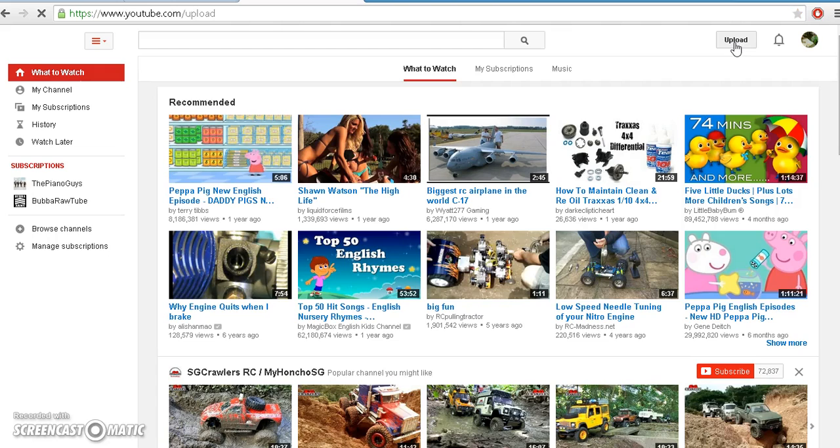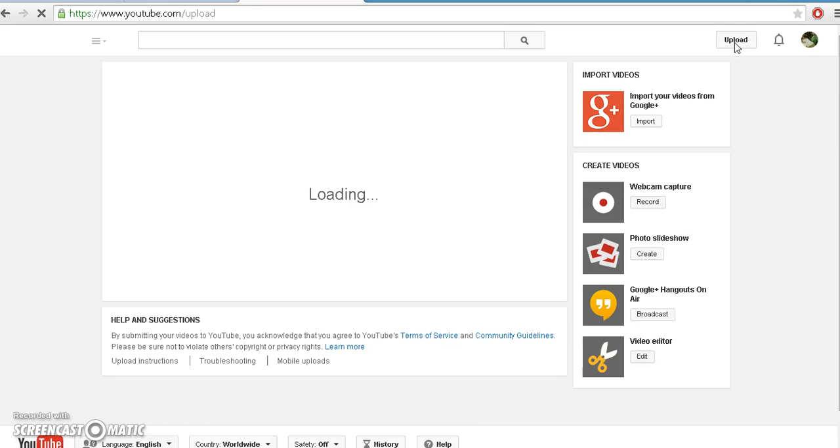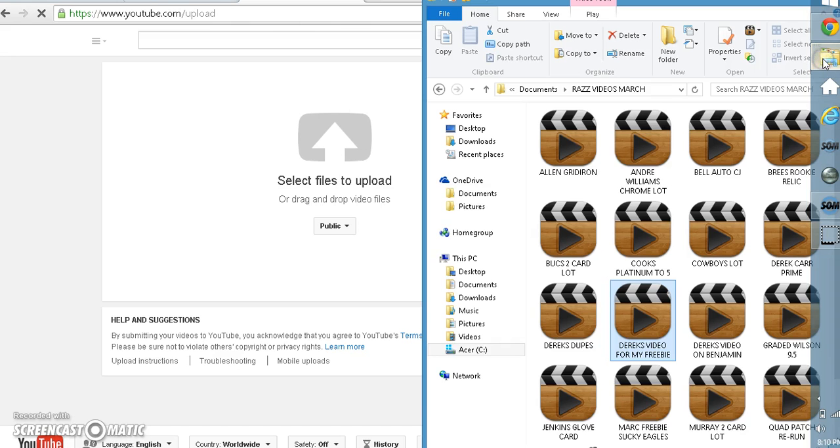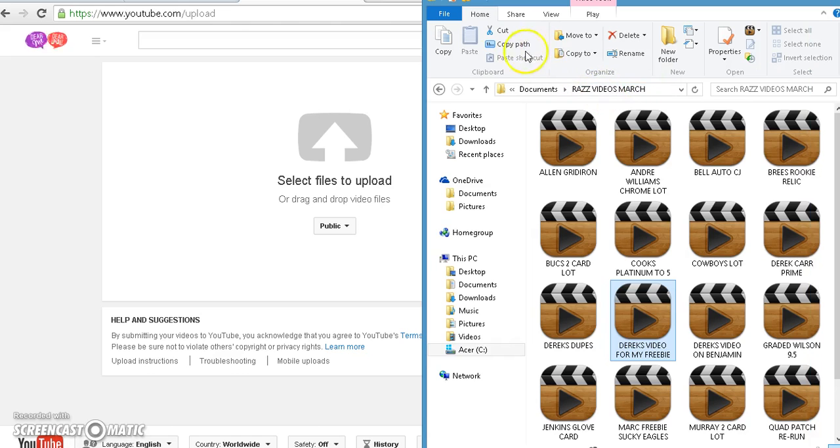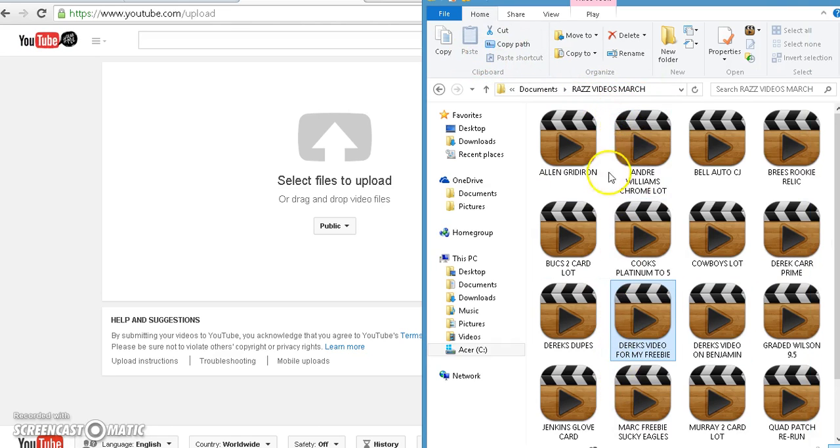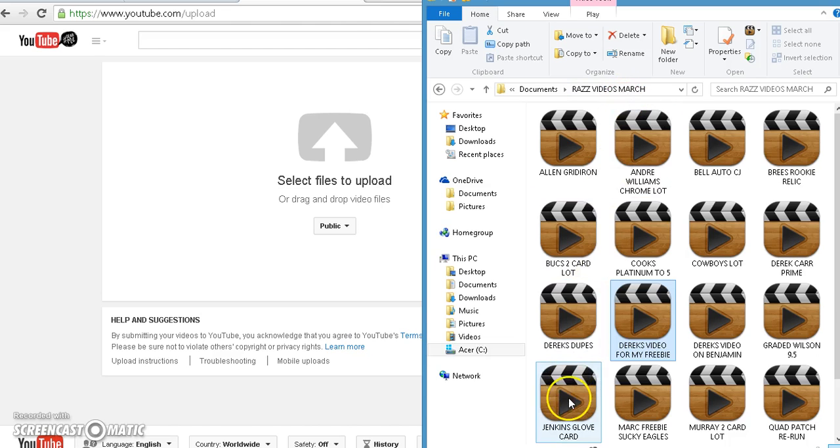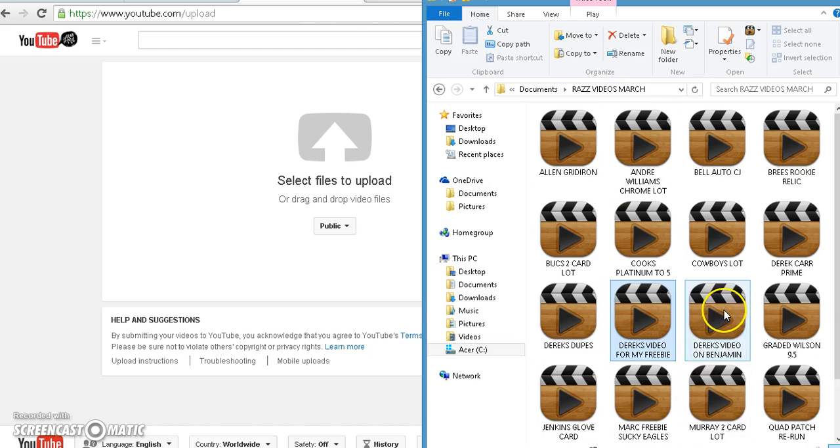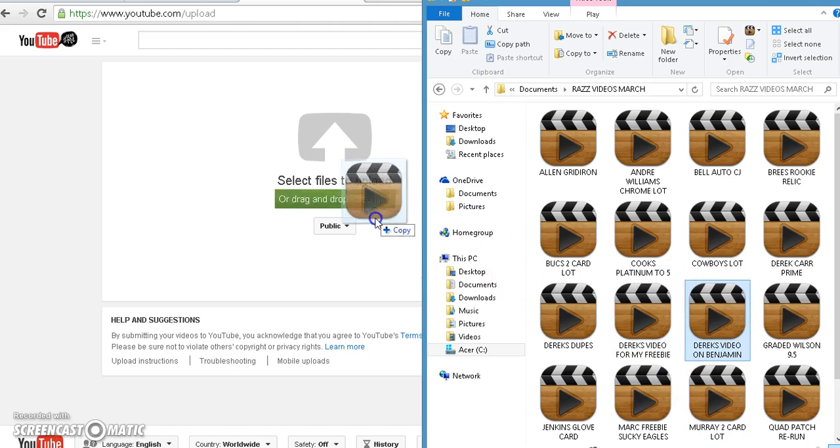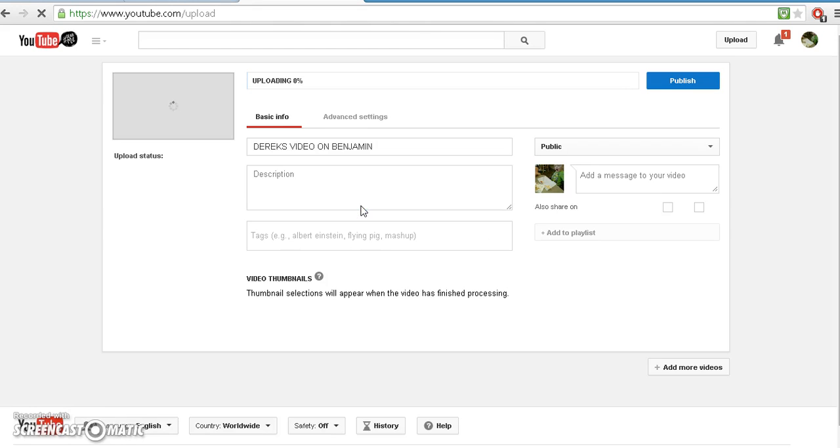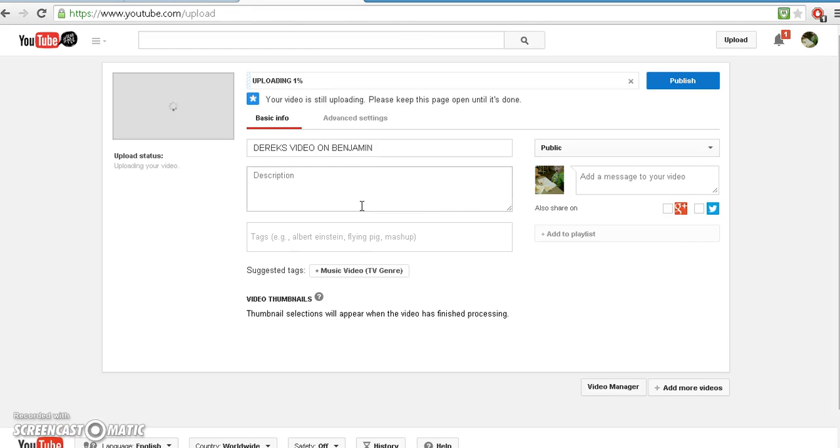And then you grab your file, or whatever it is, wherever you're going to keep all your videos. I keep mine, I just label it Razz Videos for whatever month, I keep all the ones in there for the month. And then you just take the video, like here it is, double click on it, drag it and drop it, then it automatically starts to upload.